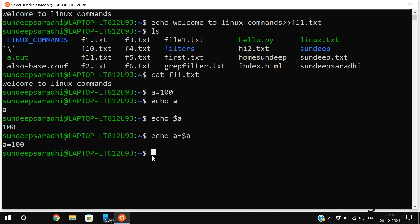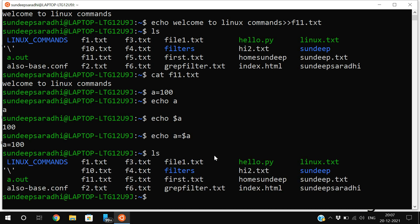This is how we can use echo - just to print text on the screen or into a file. Next is the zip command. Let's see the files with ls. I want to compress the f1, f2, f3 files.